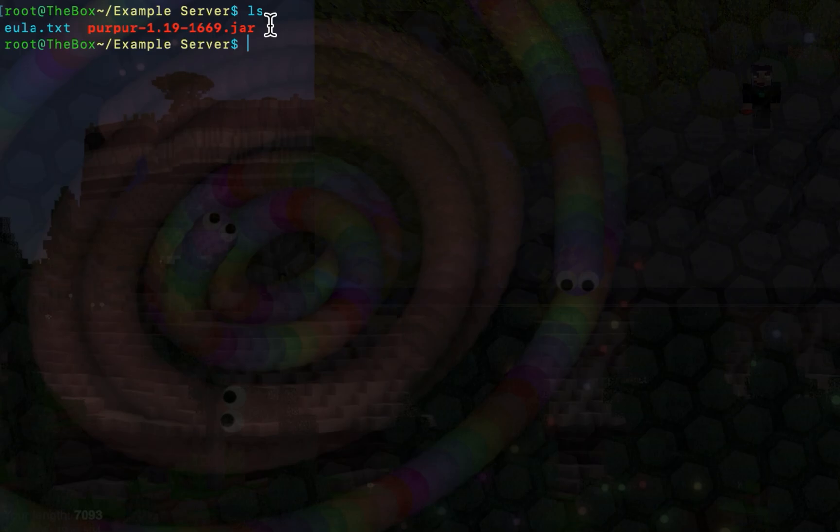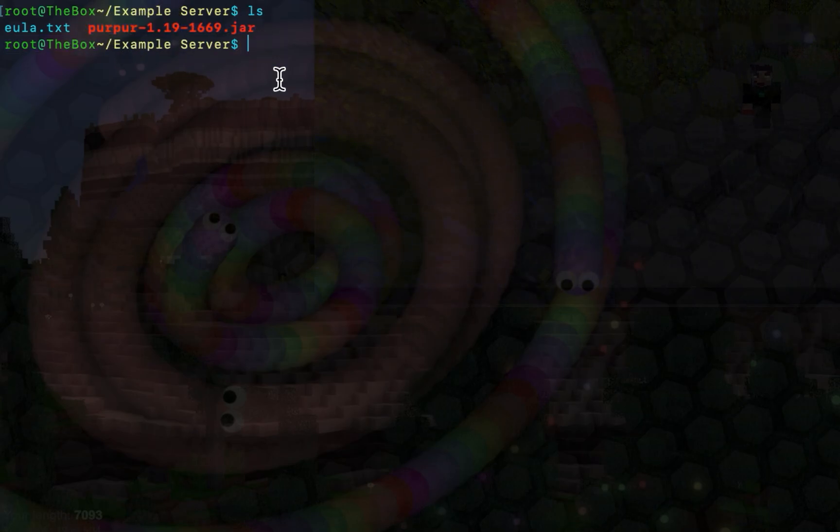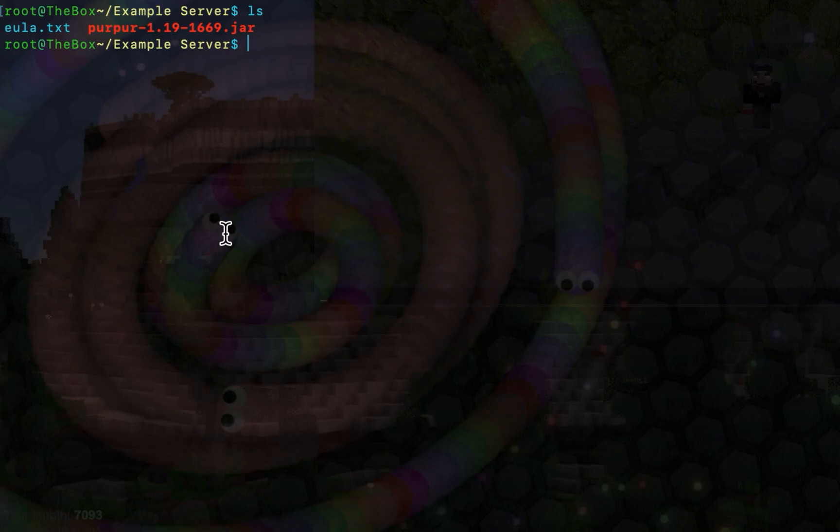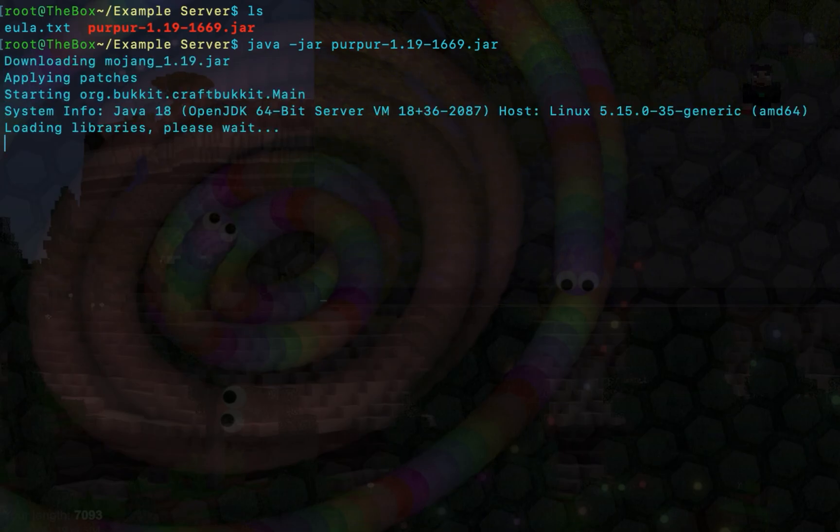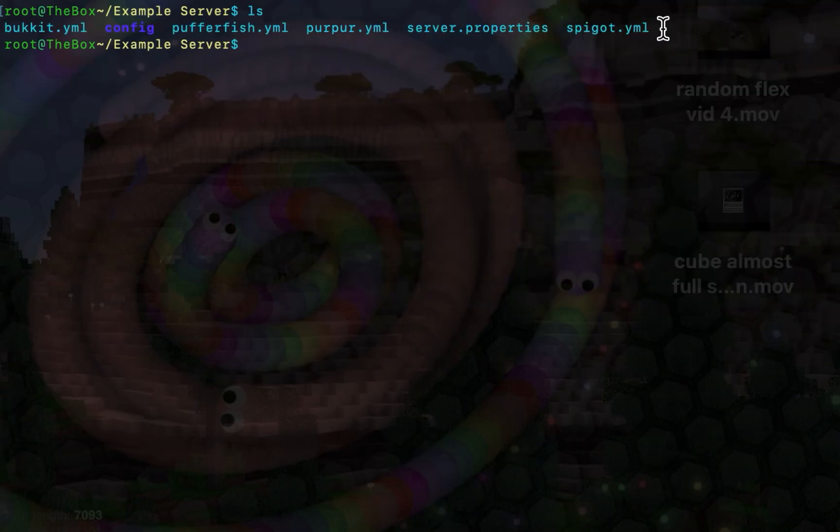Here I have the Purpur server jar, which is a fork of Spigot, and the Minecraft EULA, which I have already agreed to. If we run this command, it will launch the server. After running the server, it will generate these configuration files, which we will need to look into individually.